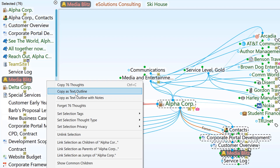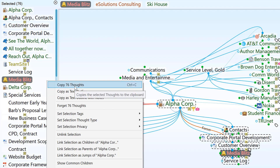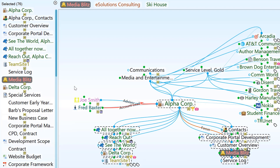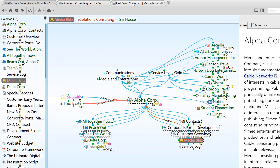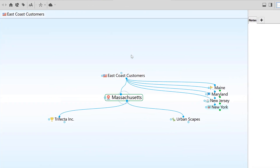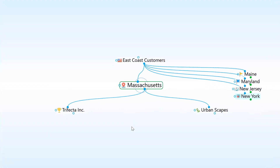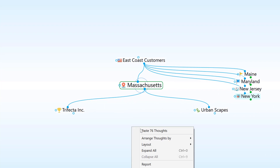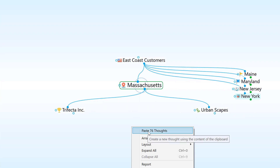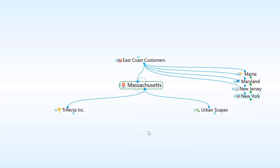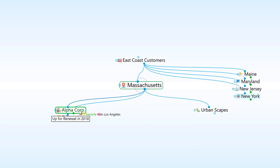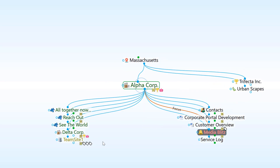For this example, I'm going to copy the selected thoughts, and then navigate to a new brain I've created that I'll be sharing with a select group of users. I'll right-click on the background and paste. This pasted a copy of the selected thoughts and all their attributes — such as thought types, tags, and attachments — into my new brain.